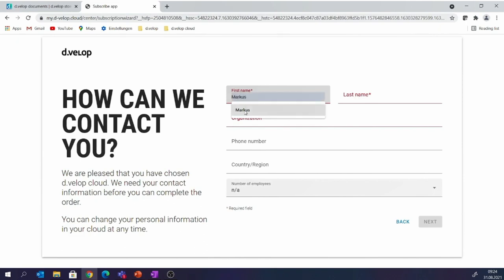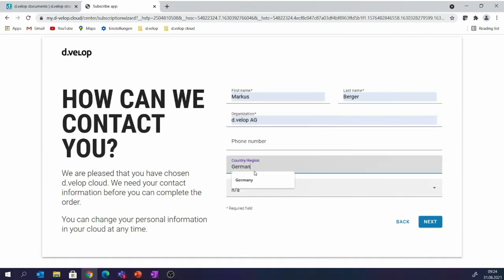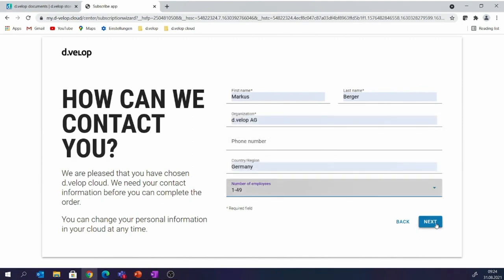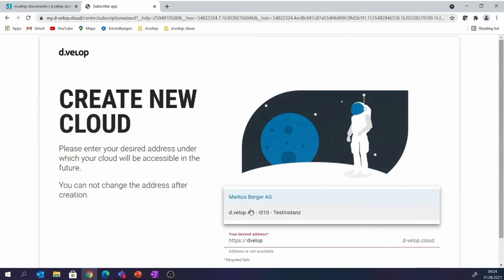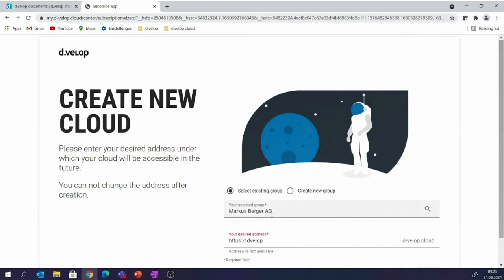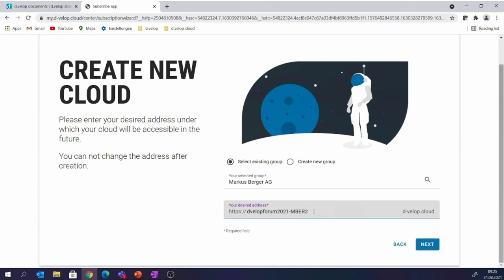I enter some information about my organization: contact details, region, number of employees, and so on — just basic information so we can get in touch with you and support you with your Develop Documents tenant. I click next. Then there is an important point: if you have more than one tenant — a test tenant, productive environment, development environment — we can summarize these tenants into a so-called group. I have a predefined group here. Then I enter the address where my cloud tenant should be available. I go for 'develop-forum-2021' and you can see directly below the field that the system is checking whether the address is available. It's not available, so I add a short number — it's available.